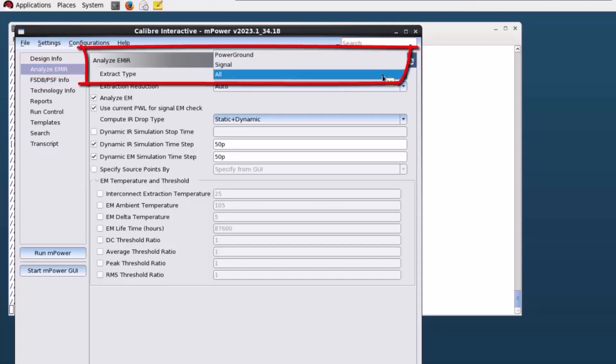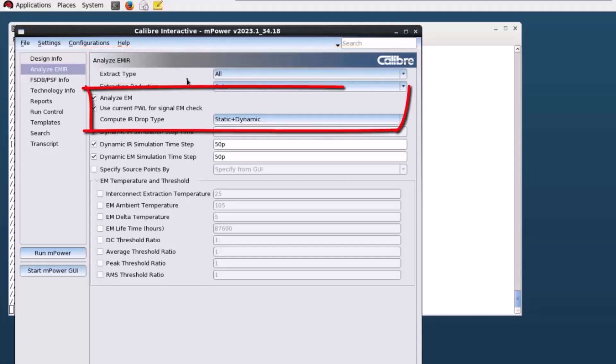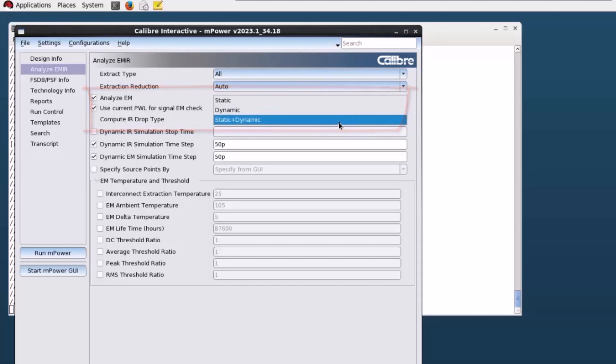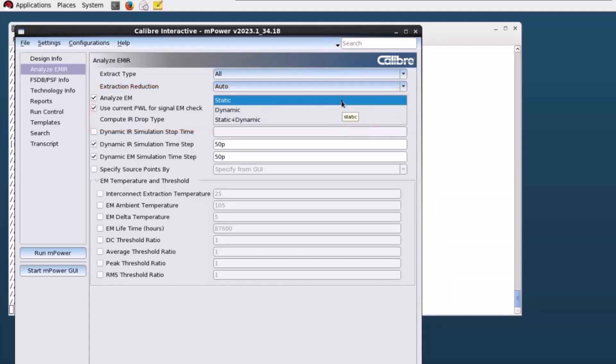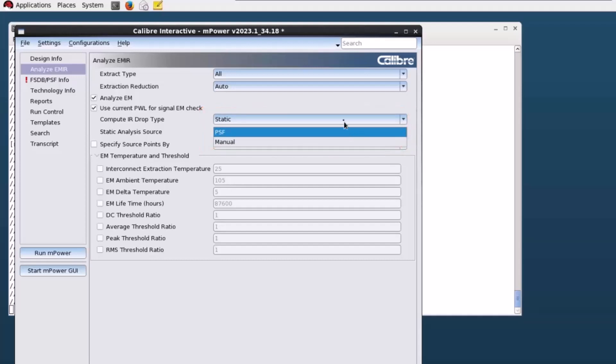For example, you can select extract type to run EMIR on power ground, signal, or both power ground and signal. You may also select compute IR drop type to run static, dynamic, or static plus dynamic simulation. Within static, you can also decide to run basic static EMIR on power ground nets or accurate static EMIR on power ground and signal nets.